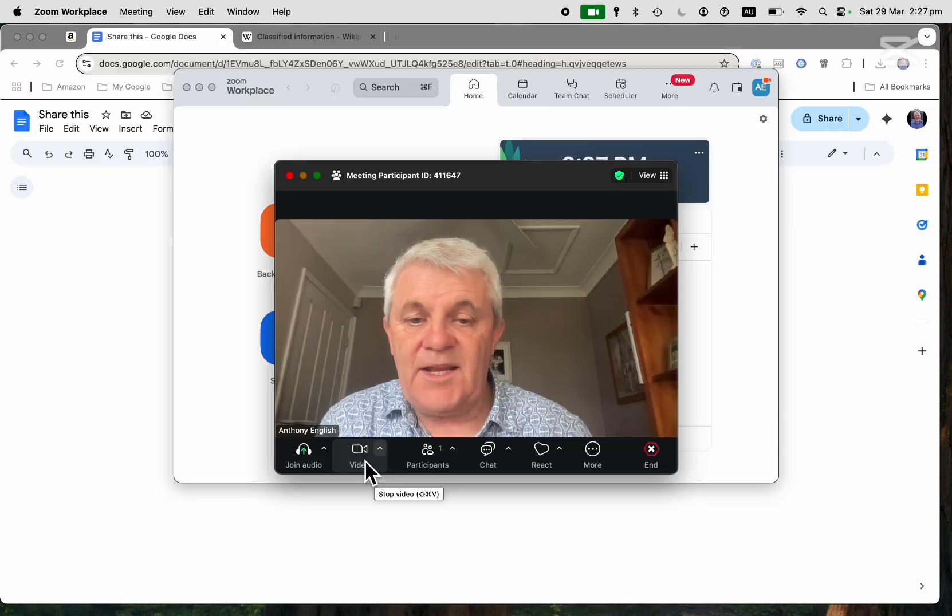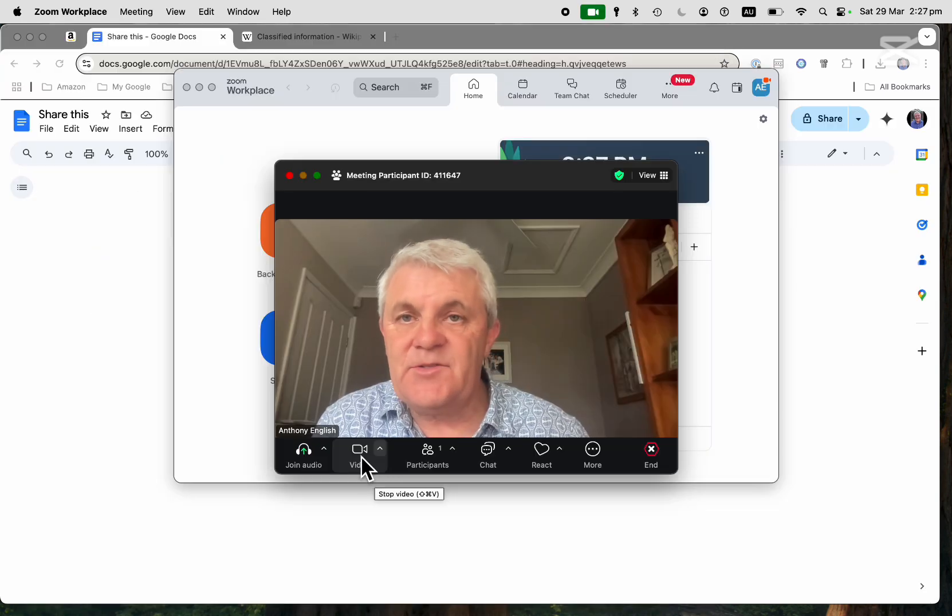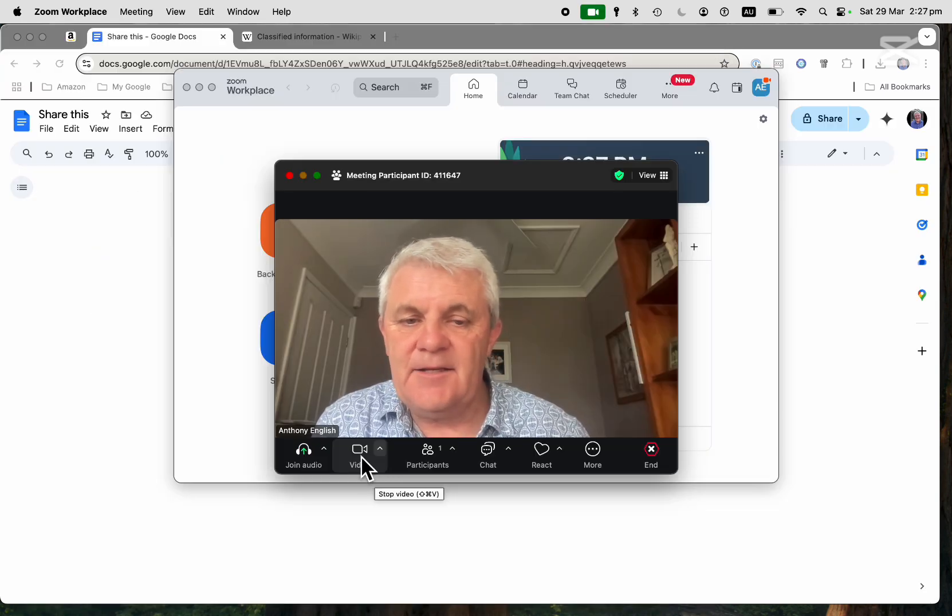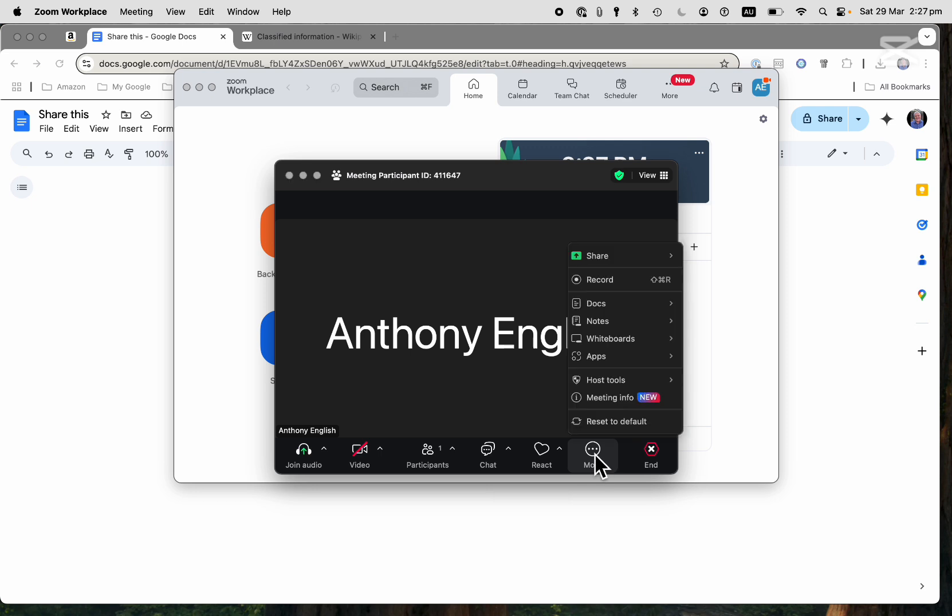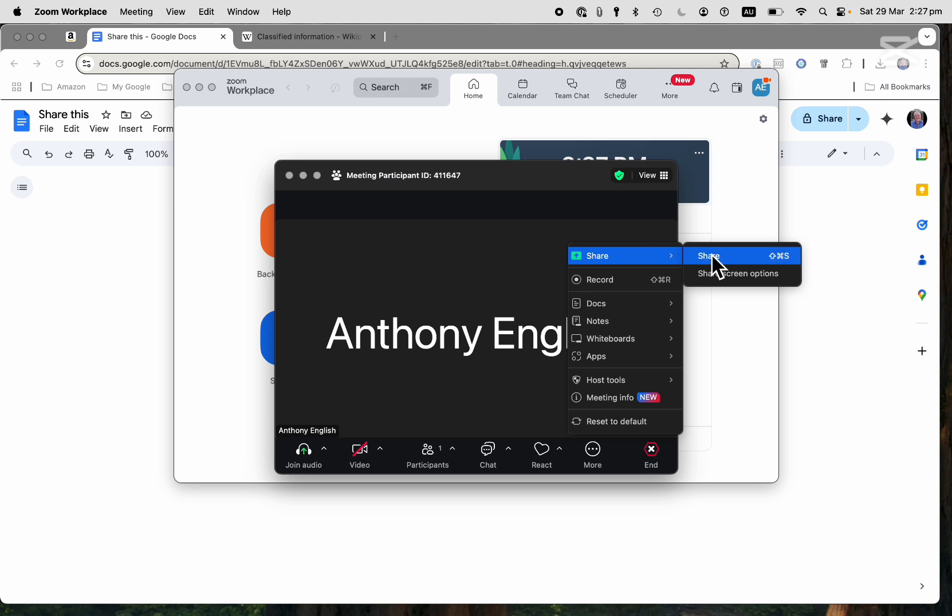So here I am in a Zoom meeting. If I click on More, you can see I've got the option to share. If I click on Share here,